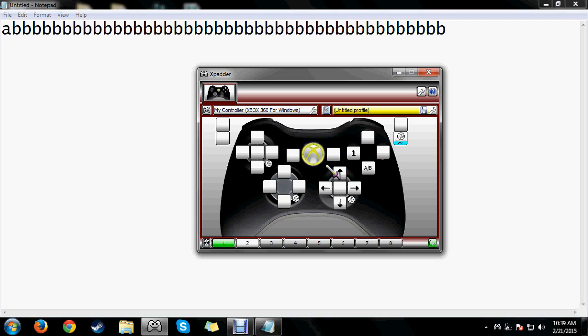That's everything I really wanted to show in this video. It should allow you to use Xpatter for pretty much any game effectively — assign a lot more keys to your controller and make PC gaming more controller-friendly, which is what all of us controller users want. If this video helped you, please hit the thumbs up and let me know, and feel free to share it with friends who could use this tutorial.